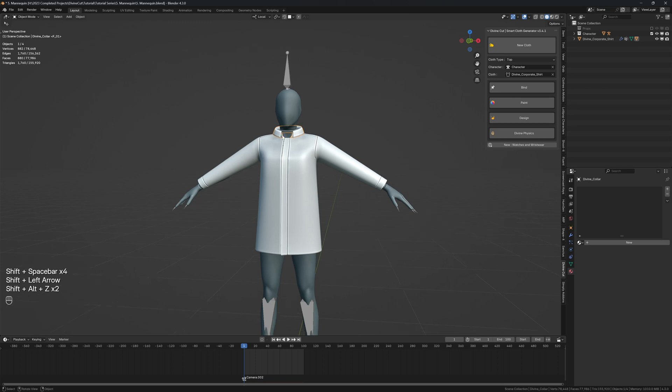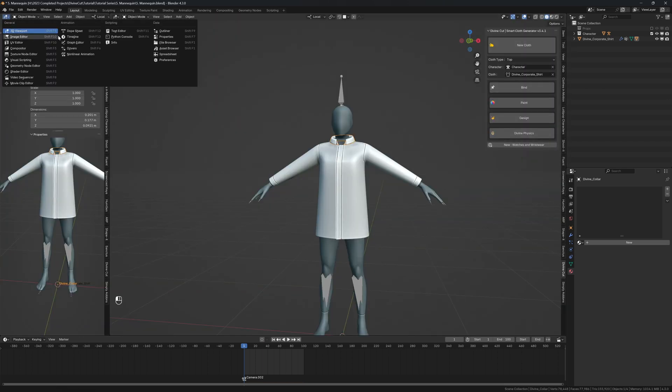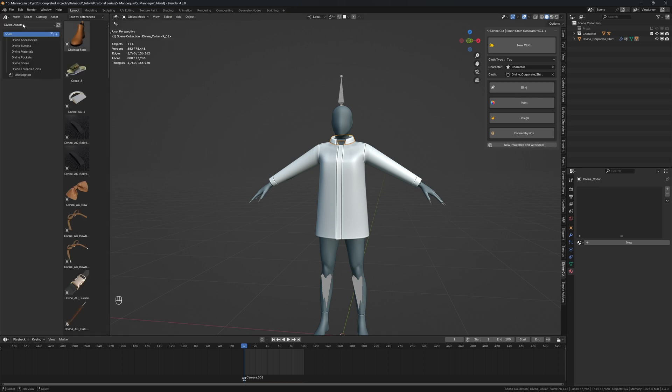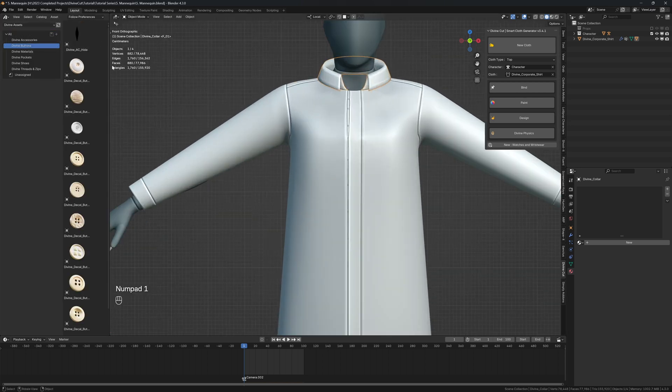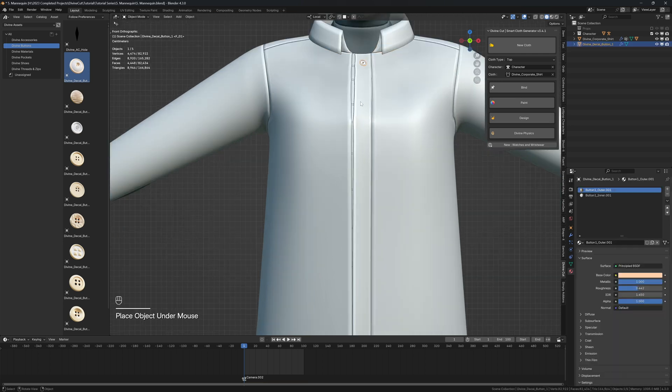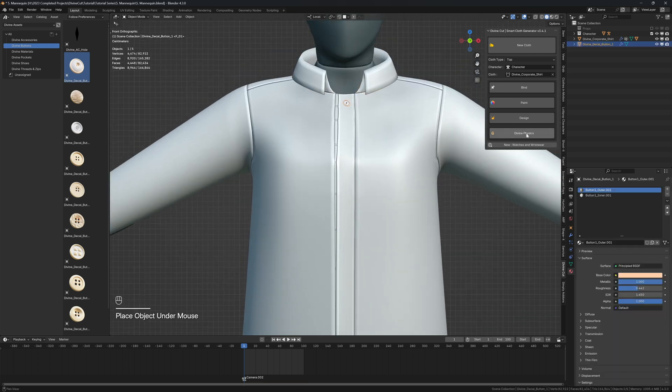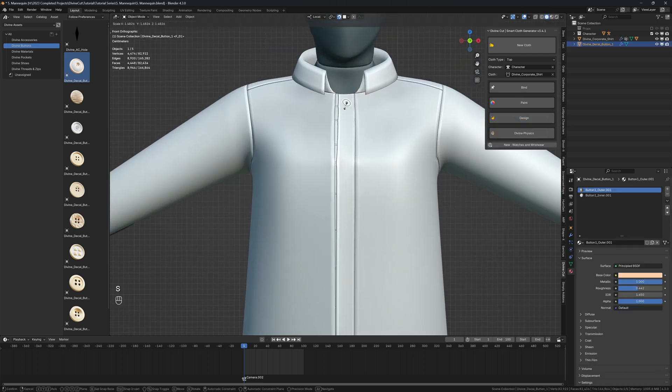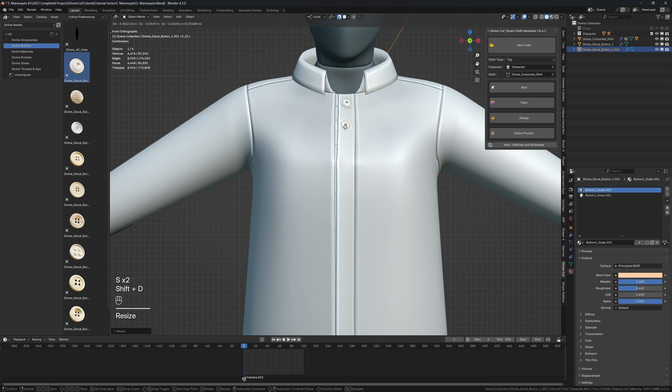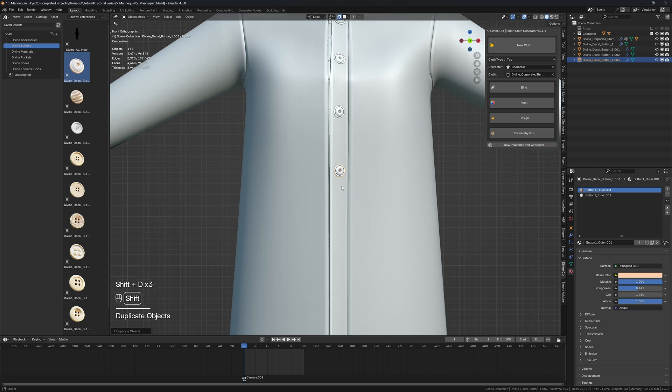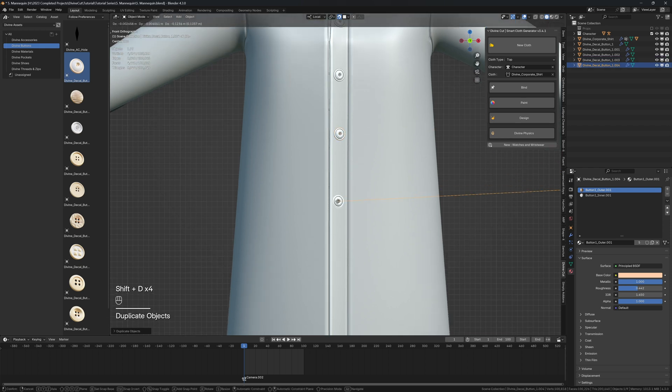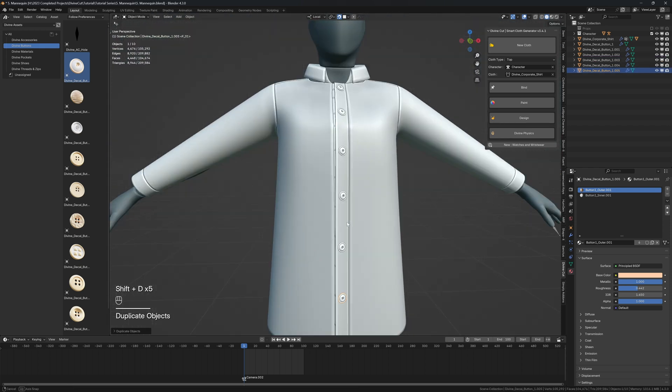After installing the divine accessories, we can pull open a new tab, click on asset browser, and you can click on buttons. We can now add buttons to our shirt. So you can just pull any of these buttons, drop it on, and then under design click on divine accessory. You'll hear a sound and now you can press Shift+D and duplicate the button and just move them about like that. I think that's enough buttons for this shirt.